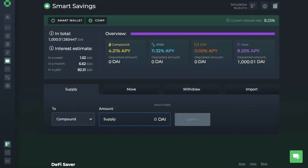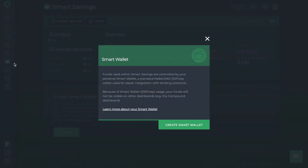Smart Savings is a DeFi lending dashboard that supports several different protocols, allowing users to quickly move their funds between protocols in a single click. Smart Savings integrates with Compound, DYDX, DSR and Aave, enabling you to track rates across these different applications and move funds around for more favorable rates. Each Smart Savings account has a smart contract wallet that is in control of your funds while you're supplying them. Once you've supplied your funds, if interest rates change and you want to switch protocols, you can quickly move your funds across.